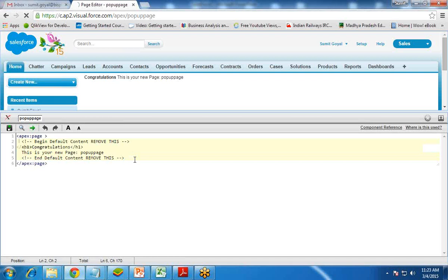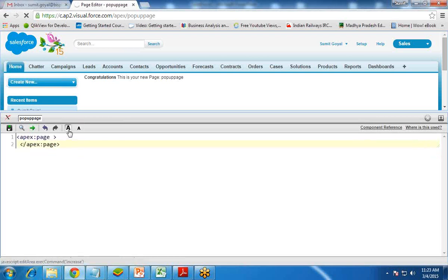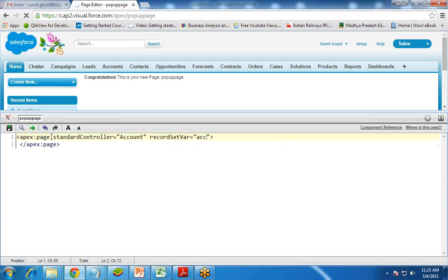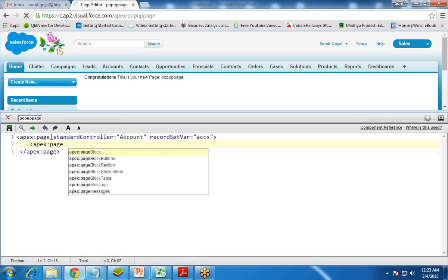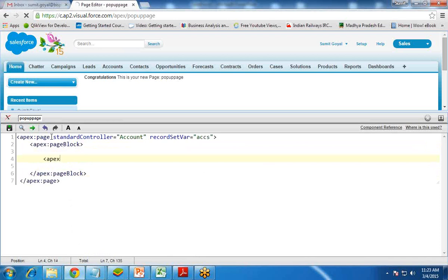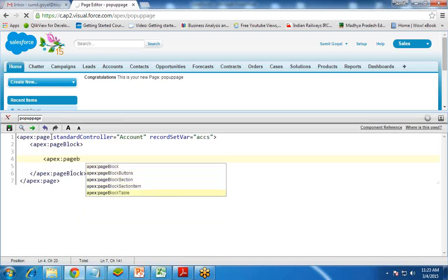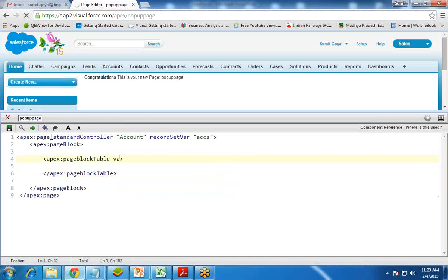I'll customize the code. First, I'll read and display data using a standard controller. I write apex:page with standardController set to Account, and since we're reading multiple records, I use recordSetVar as accs. Then I add apex:pageBlock, followed by apex:pageBlockTable with value set to accs and a variable acc.